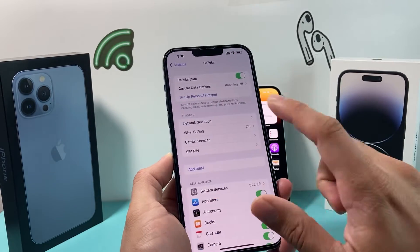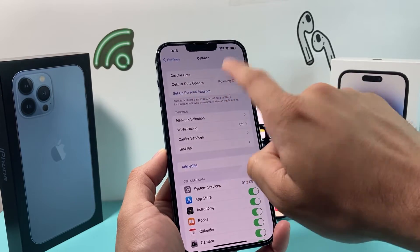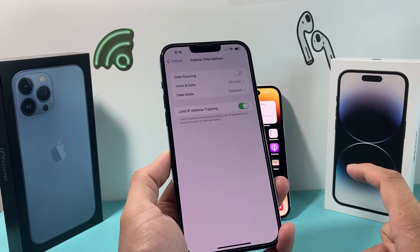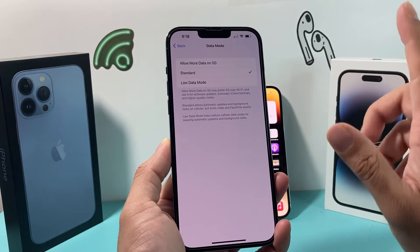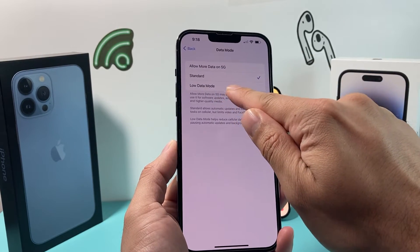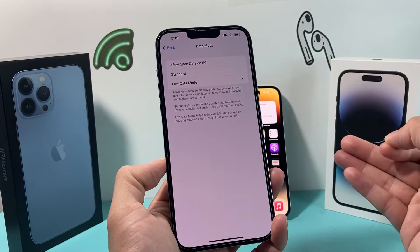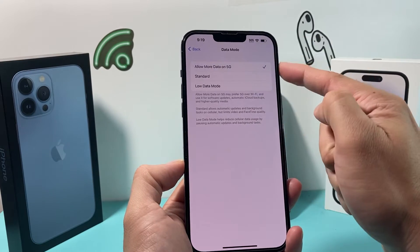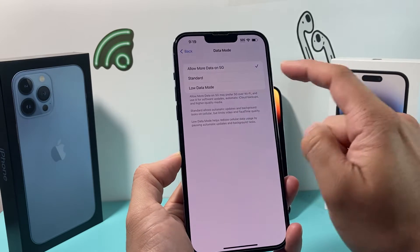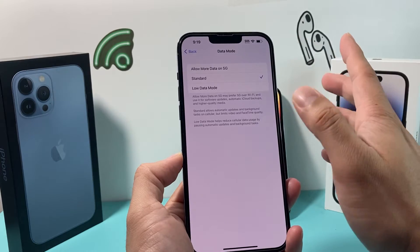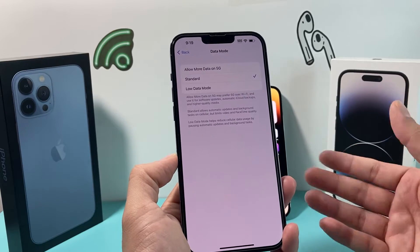Next, go into your cellular data settings. On the iPhone 13 Pro Max, go to Settings > Cellular > Cellular Data Options and check your data mode. If you have low data mode on, that's going to limit your data usage and slow down your speed. I recommend going with the highest option, which allows more data on 5G or 4G LTE, or go with the standard one. Do not use low data mode if you want the best speed for your cellular data.